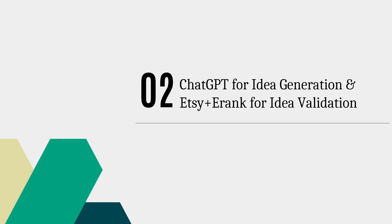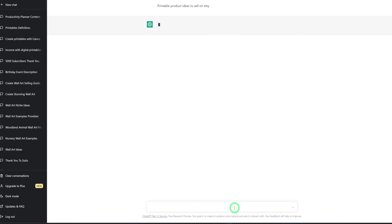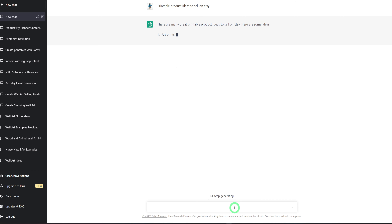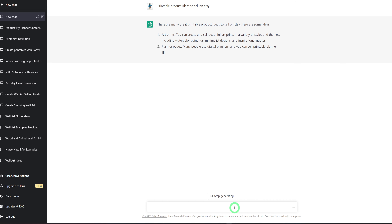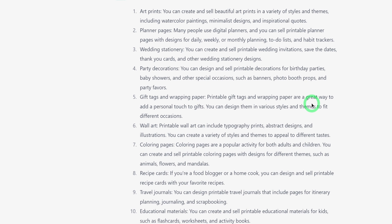Now let's dive into using ChatGPT to generate our ideas and validate them using Etsy and eRank. Once we get to ChatGPT, we ask it to give us ideas of what to sell in terms of printables on Etsy. It gives us a breakdown, and then we narrow down the ones we want. If you're not okay with the list, you could ask it to add 10 or 20 more.